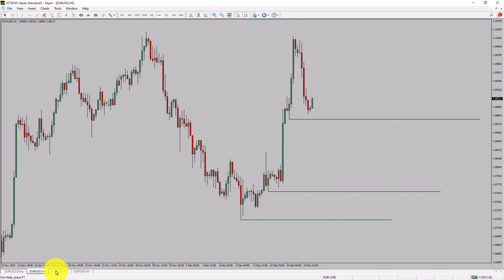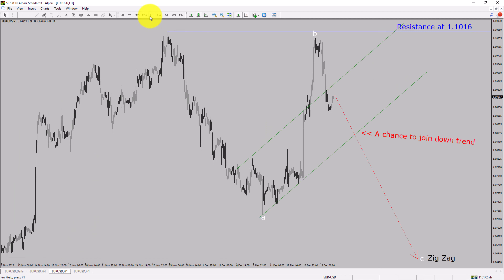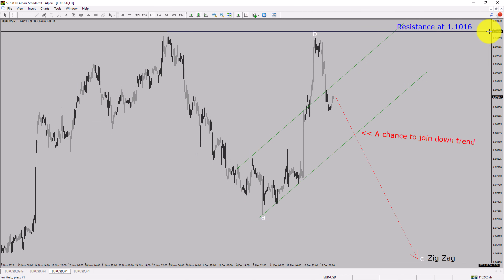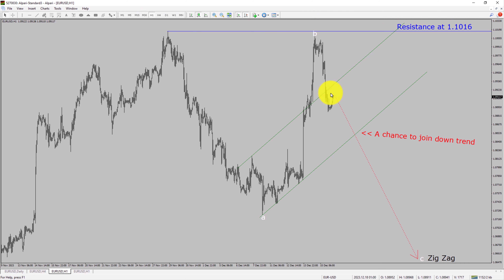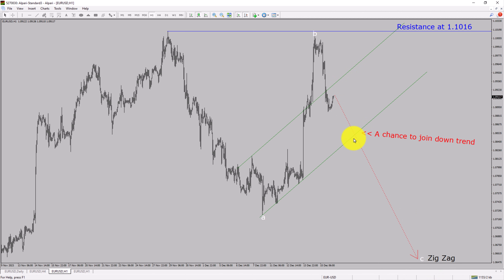Next, let us take a look at the 1-hour timeframe. The trend is down in the 1-hour chart. Intraday resistance is present at the 1.1016 price level. Price action is most likely going to drop to print a bearish wave C zigzag corrective leg, which offers a chance to join the downtrend in the Euro-USD pair. A decisive bullish breakout above 1.1016 resistance level is going to end the downtrend in the 1-hour chart of Euro versus United States dollar.